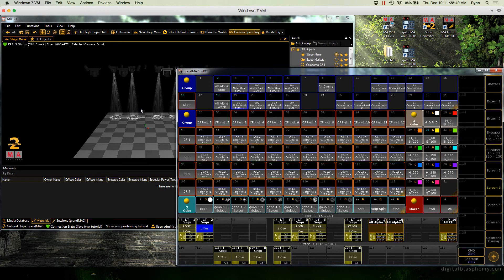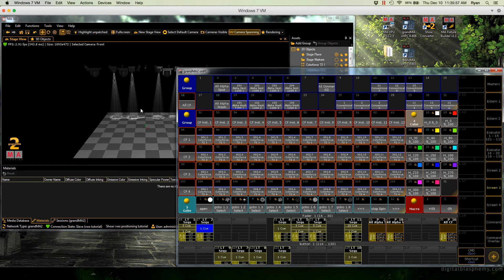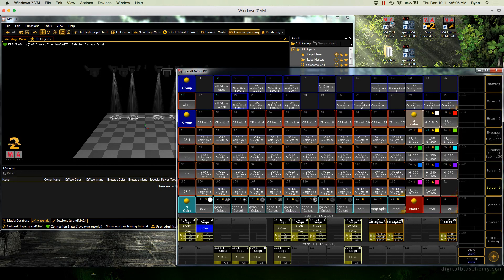Well, that concludes our video tutorial on adding new XYZ position and rotation data from Vectorworks to a preexisting show file. Make sure to check out actlighting.com support for more tutorials, both text and video. And feel free to email us at support at actlighting.com if you have any questions. Thanks for watching.